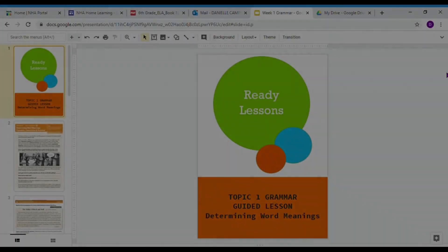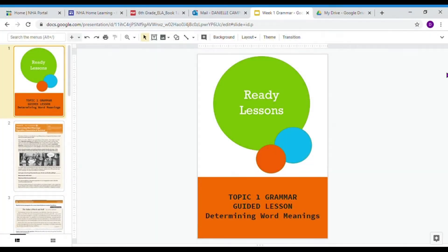Hey Panthers, this is your Topic 1 Grammar Guided Lesson on Determining Word Meanings.